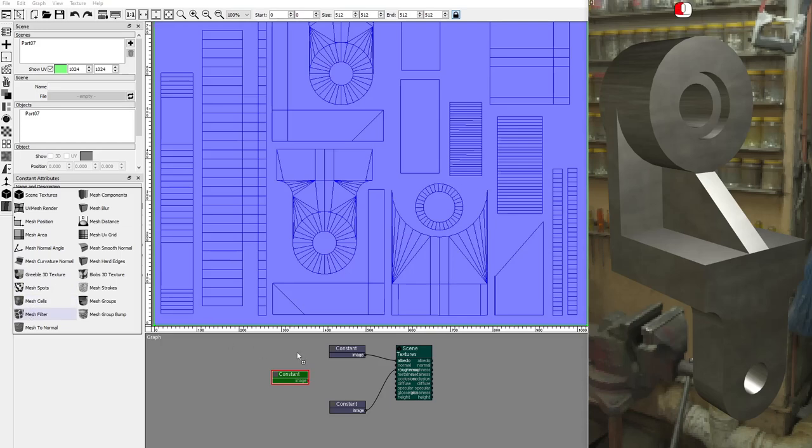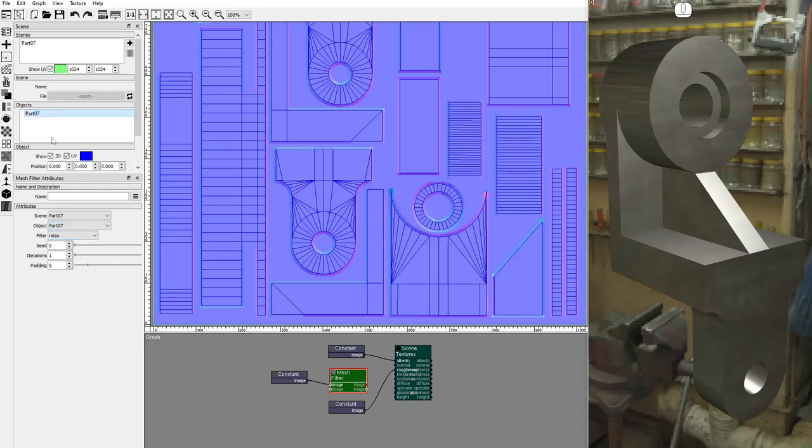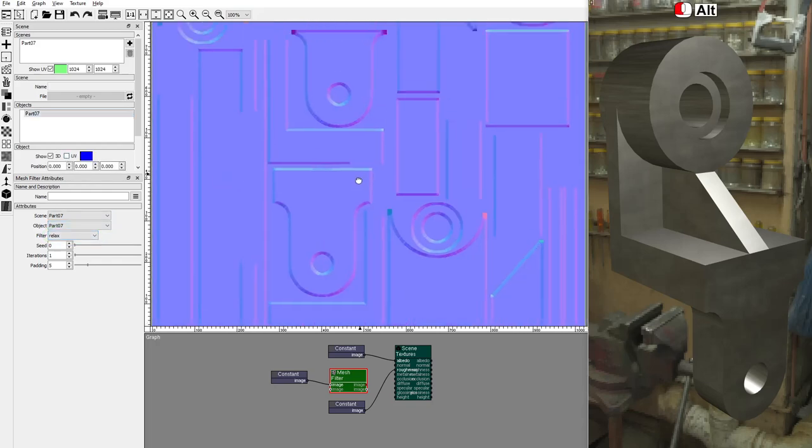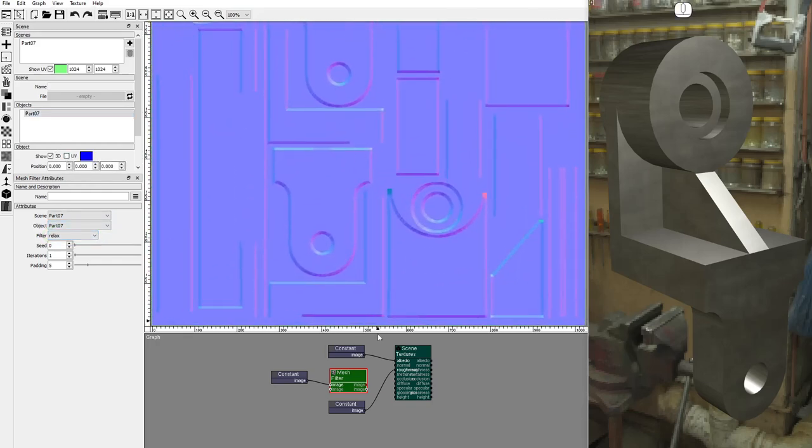Add a mesh filter node. Set the scene and object. We'll use the Relax Filter. Let's hide the UV mesh. Connect the mesh filter output as the normal texture. Set the iterations to 2.